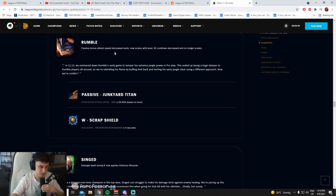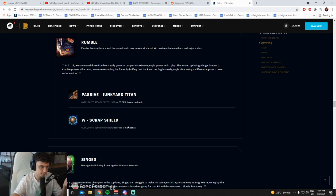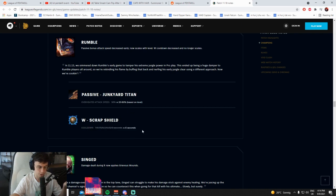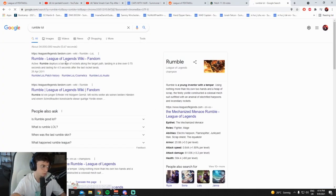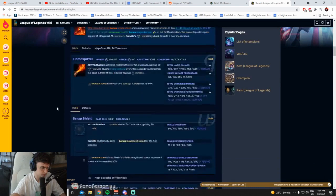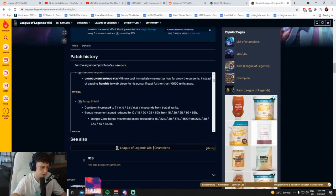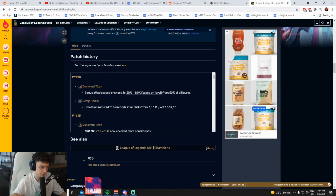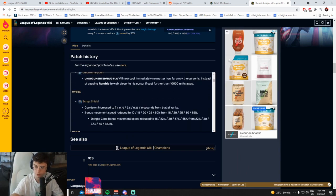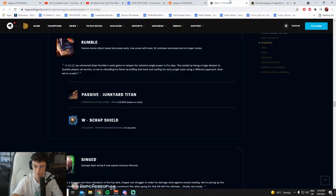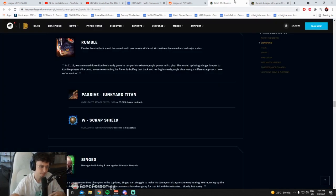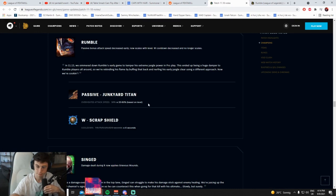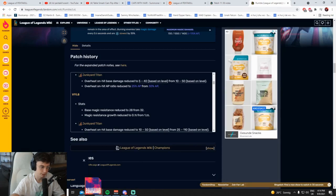Passive bonus attack speed decreased early, now scales level. W cooldown decreased and no longer scales. Dude what? They're trying to make him stronger. I mean I did the W buff, wait they just changed this on 11.15 didn't they? They just reverted it? Cooldown increased, yeah 11.13, 7 from 6 at all ranks, 6 from 7 at all ranks. Dude they reverted the 11.13 change, why? Well at least his clear is better. He has less attack speed level one but his clear is actually like human now, he can play.